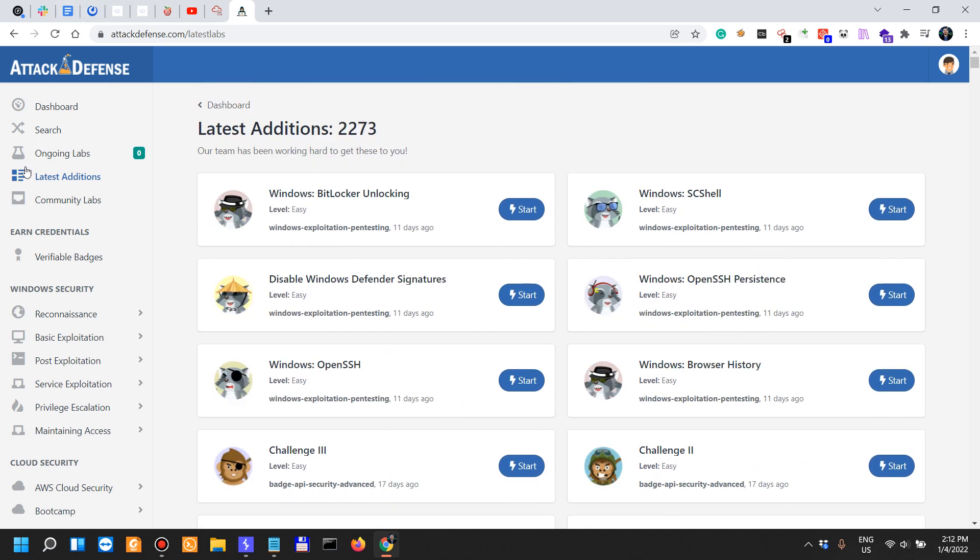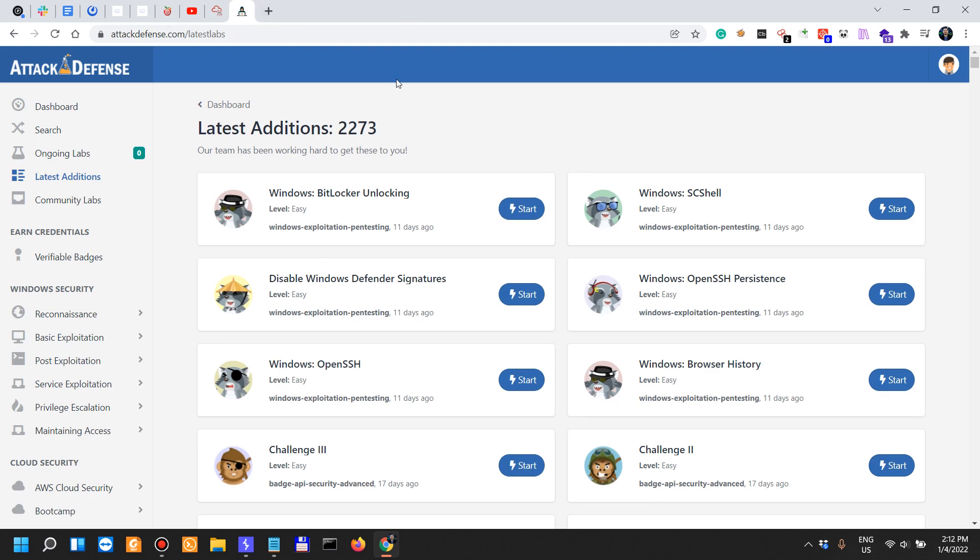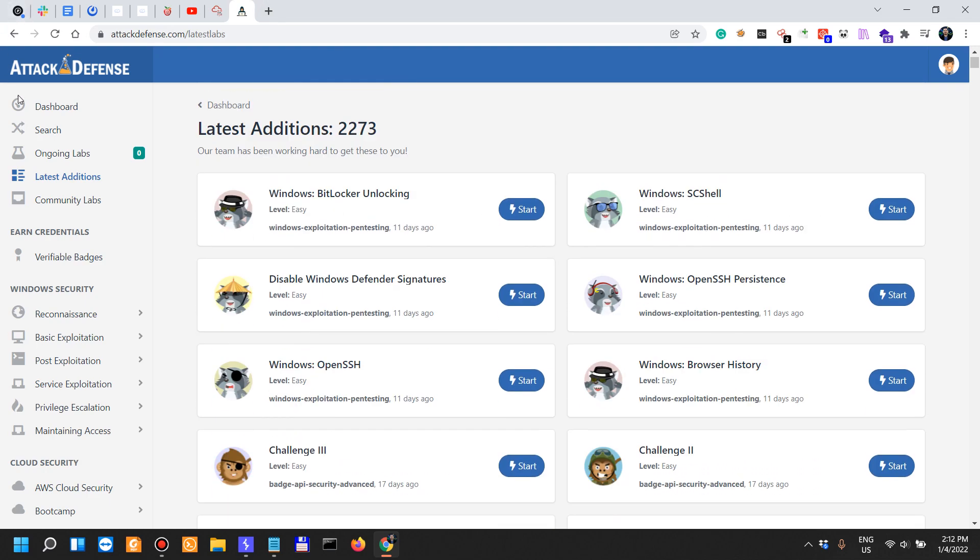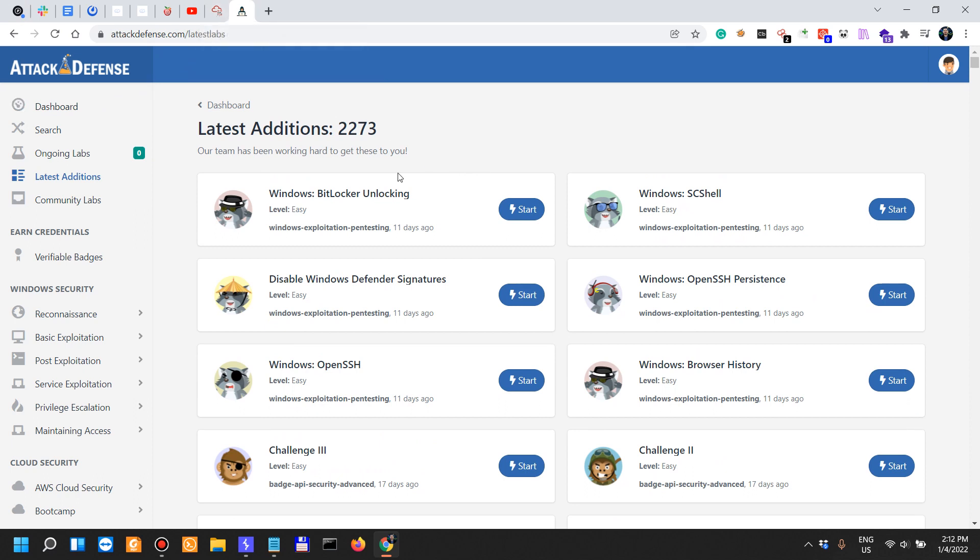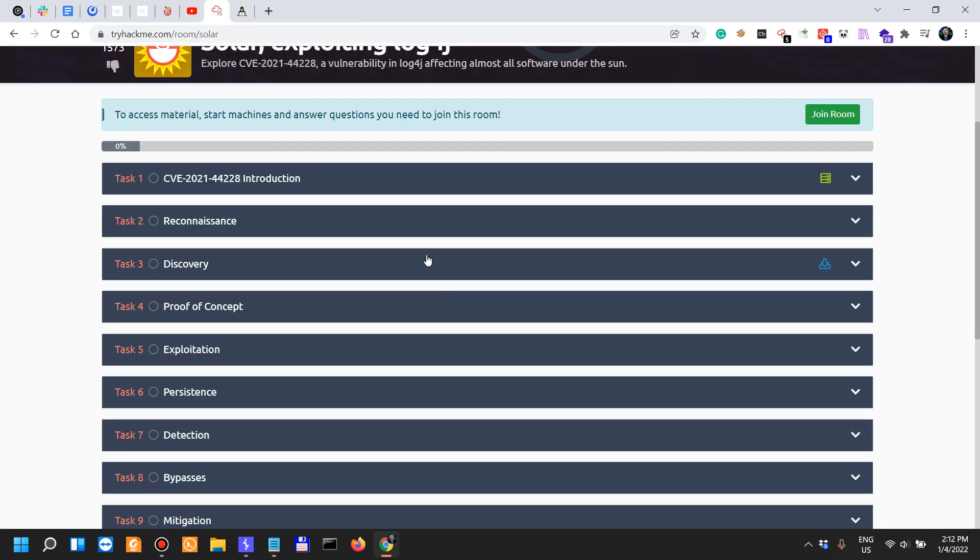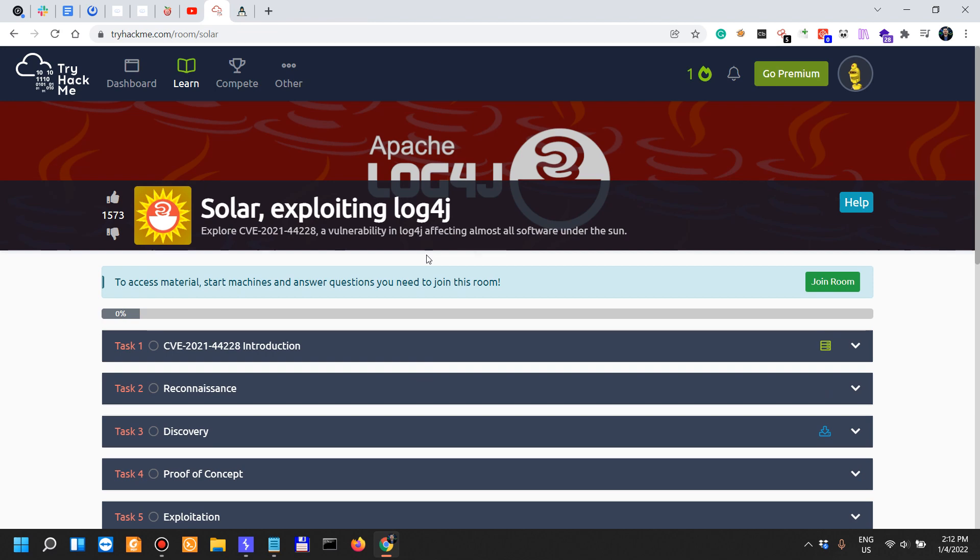We know that AttackDefense has been purchased by INE, the AttackDefense part of Pentester Academy. So AttackDefense, on this point, this is a big minus.